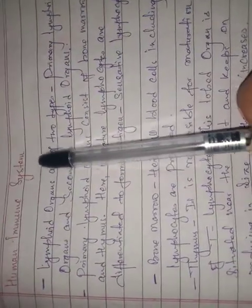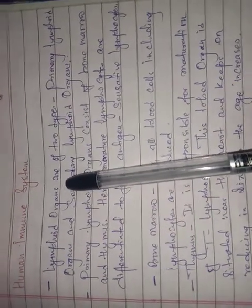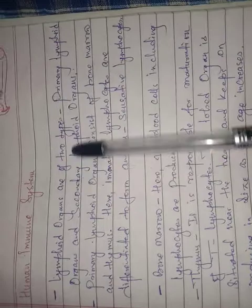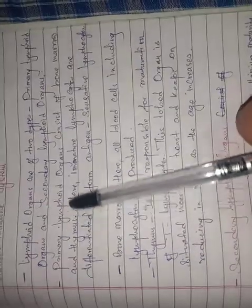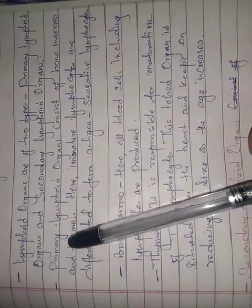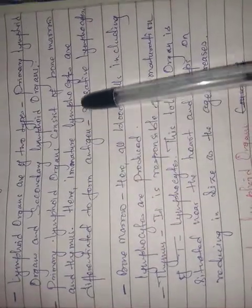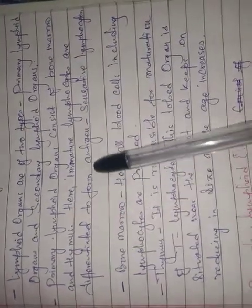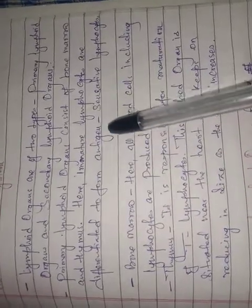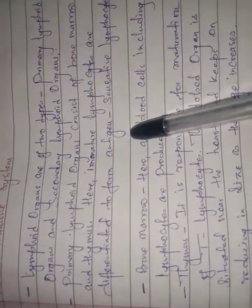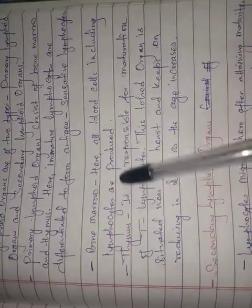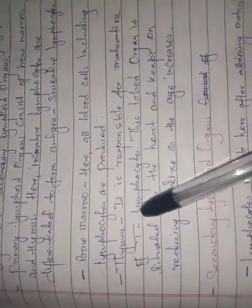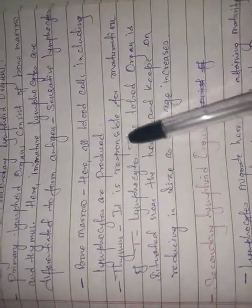The human immune system consists of lymphoid organs and blood. Lymphoid organs are of two types: primary lymphoid organs and secondary lymphoid organs. Primary lymphoid organs consist of bone marrow and thymus. Here, lymphocytes are differentiated to form antigen-sensitive lymphocytes. In bone marrow, all blood cells including lymphocytes are produced.